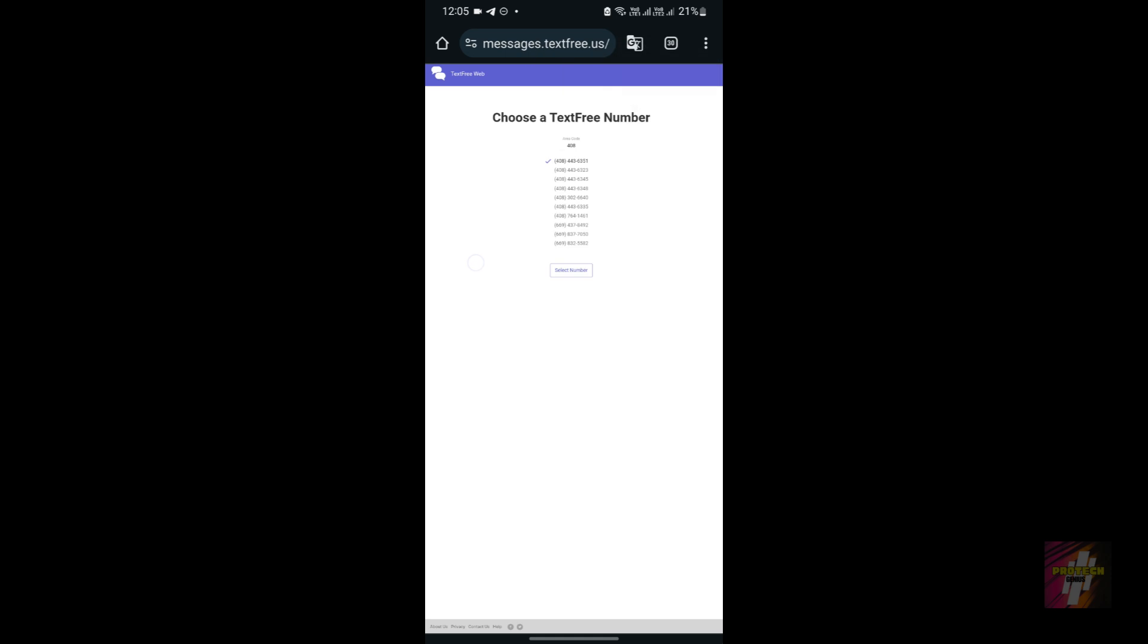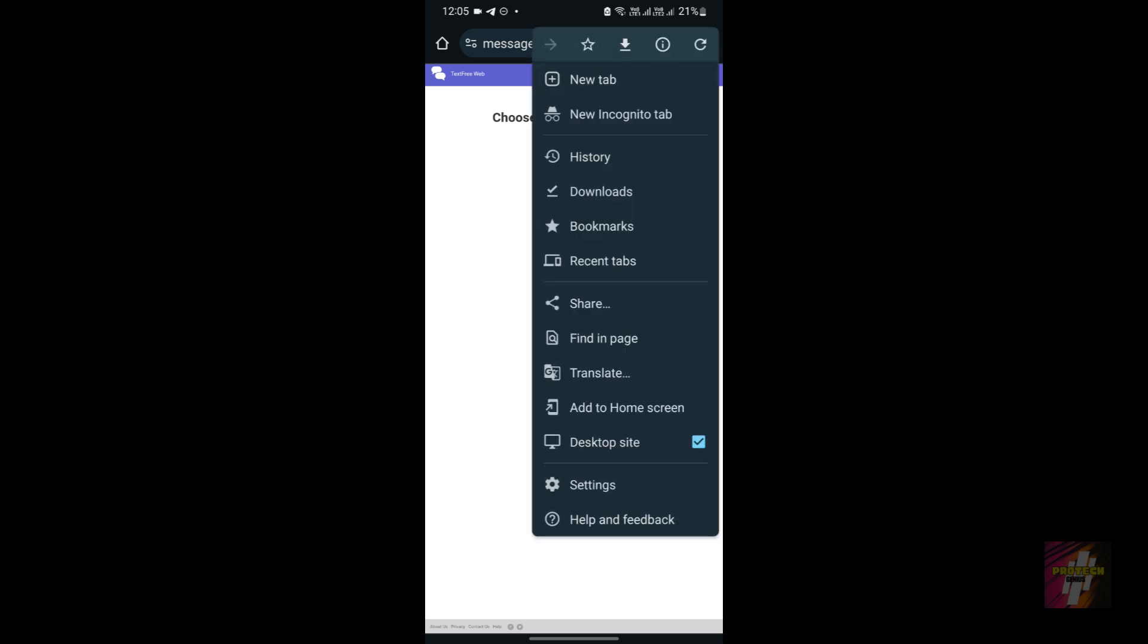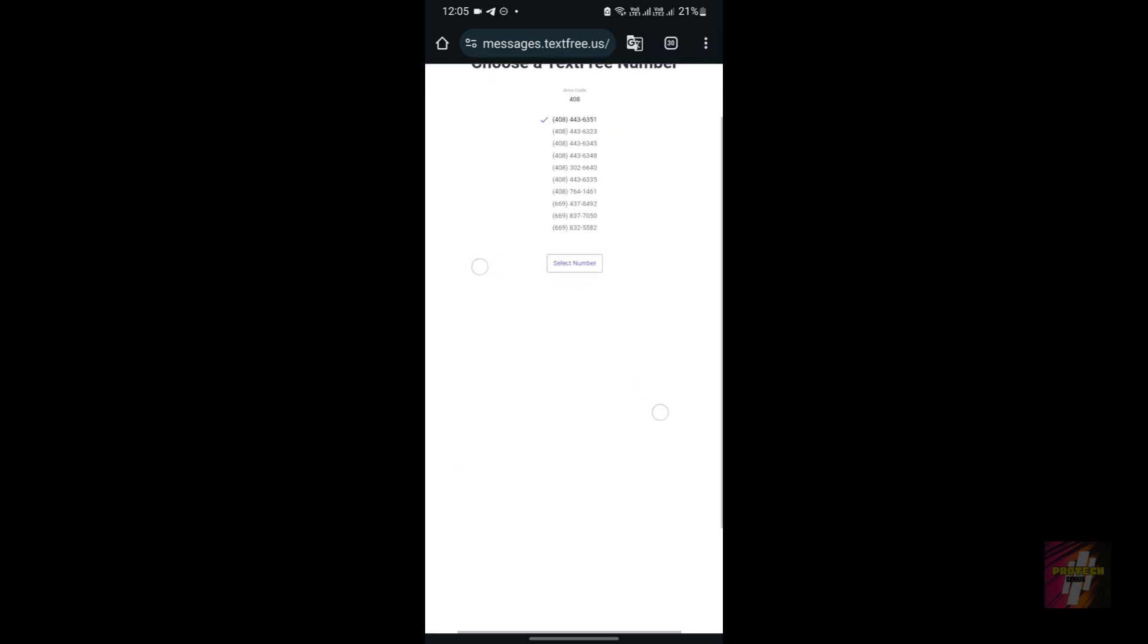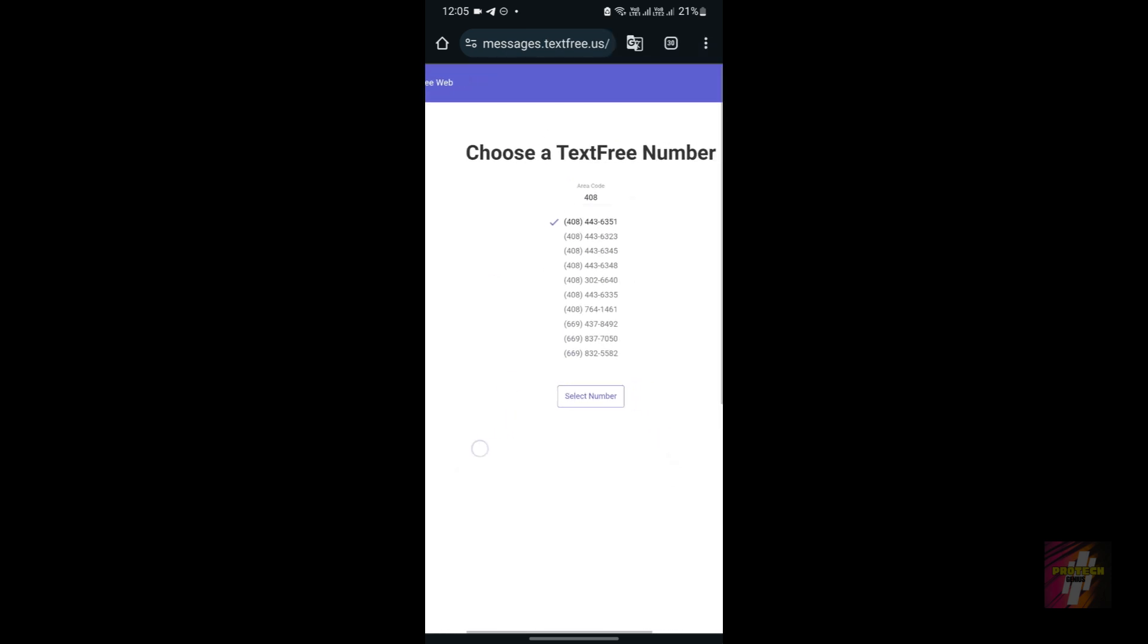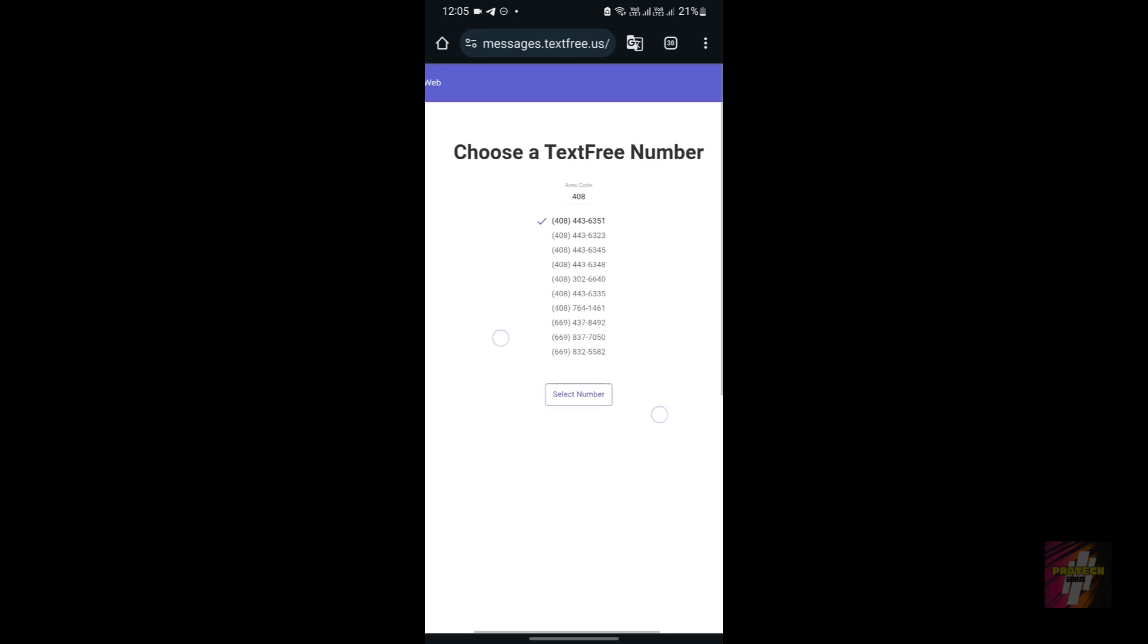If you're not using the desktop site, you may face errors. In order to use the desktop site, just click on the three dots located in the right side corner. In here, just click on 'desktop site.' This is the desktop site page; here you can just zoom it and use it.